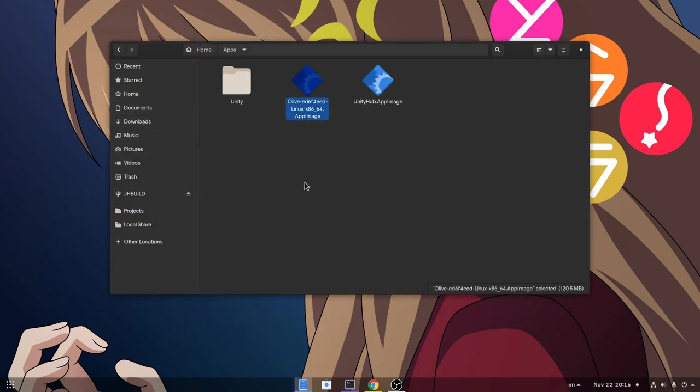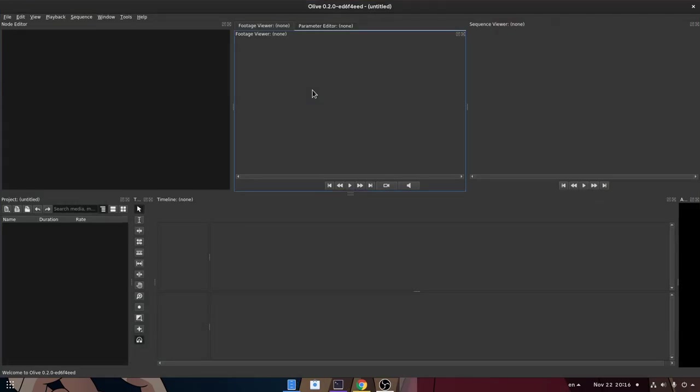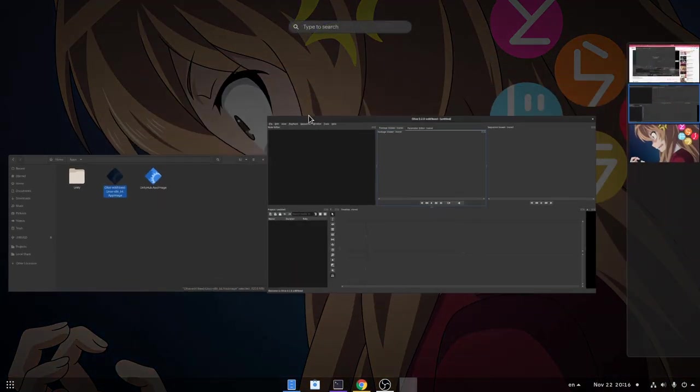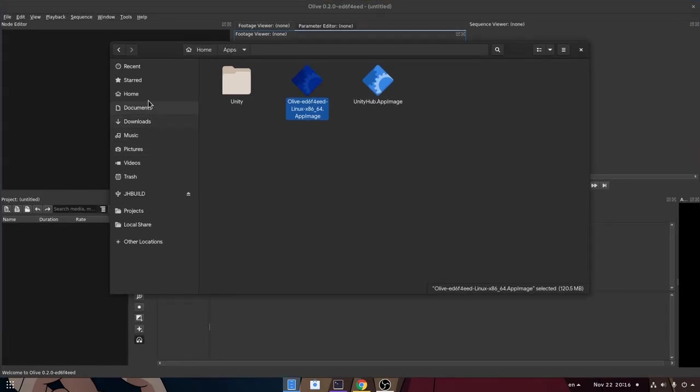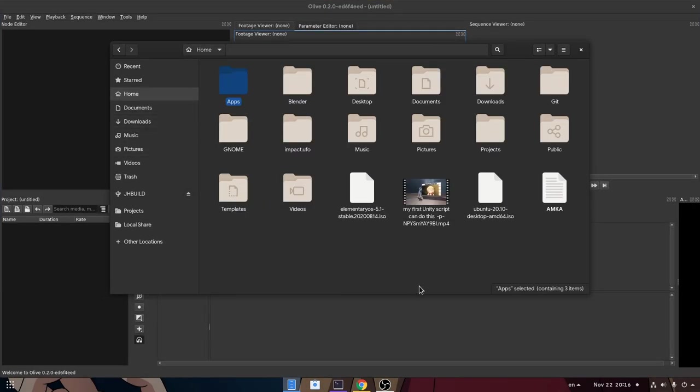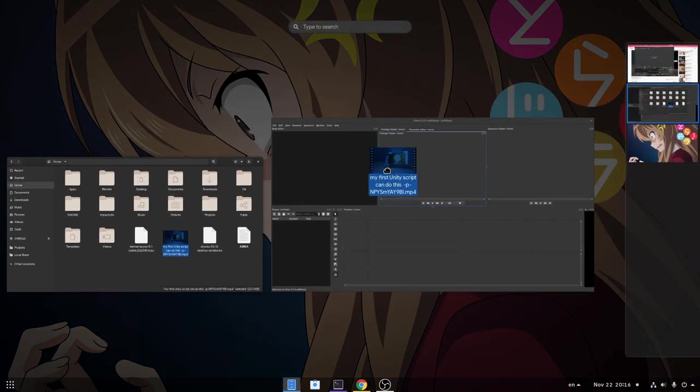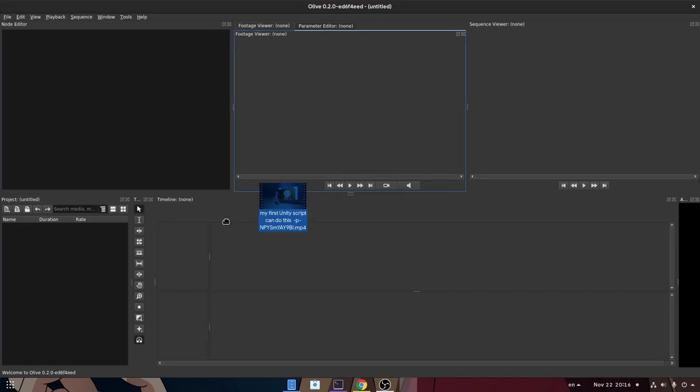First of all you can download app images with daily builds, and I will link on description to try yourself the best interface ever created on a video editor. Like seriously, that's the smartest app interface only behind the godlike Blender!